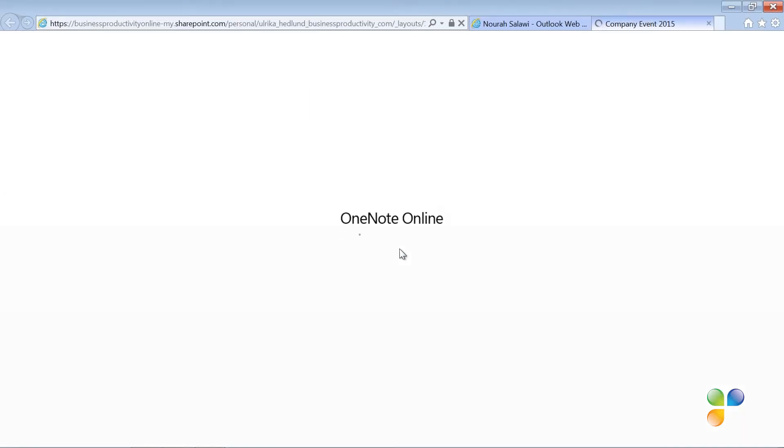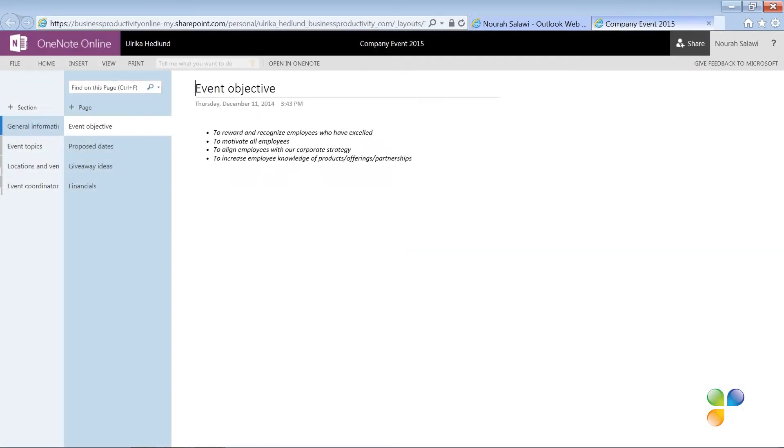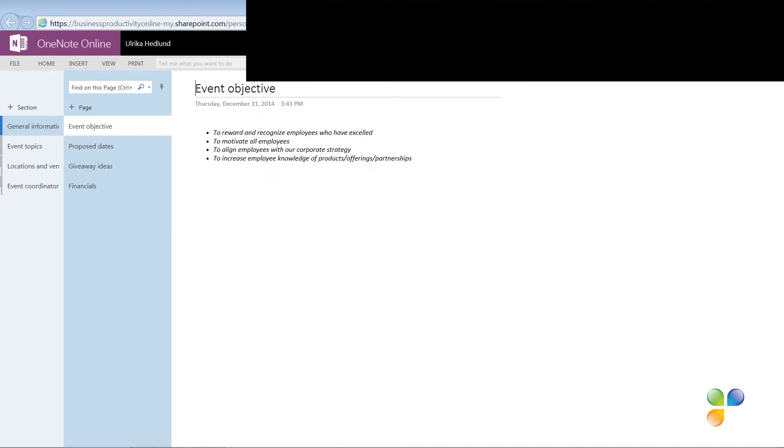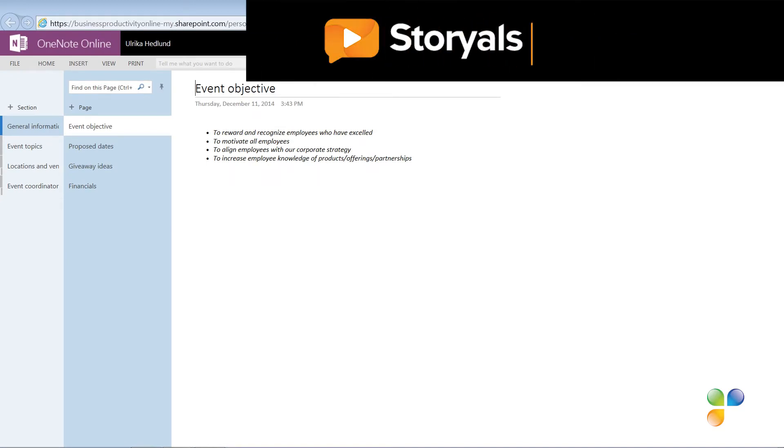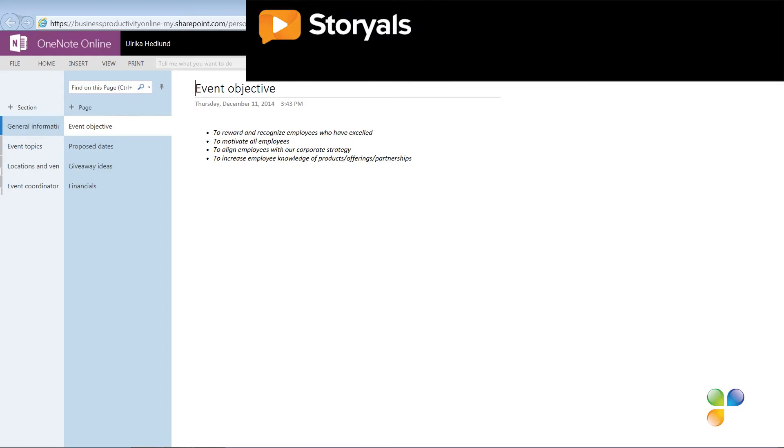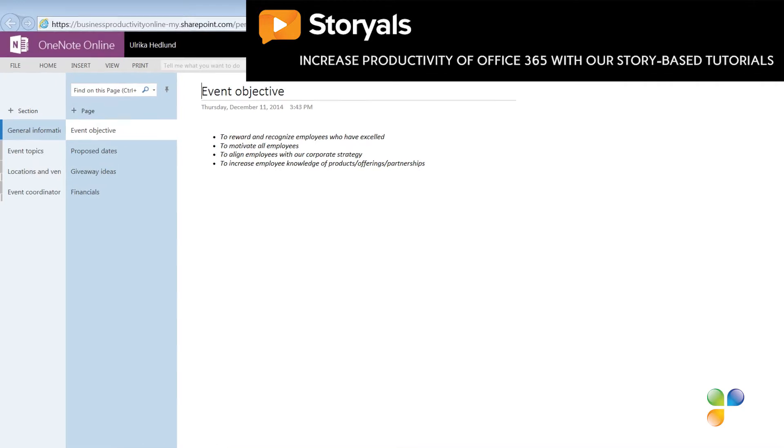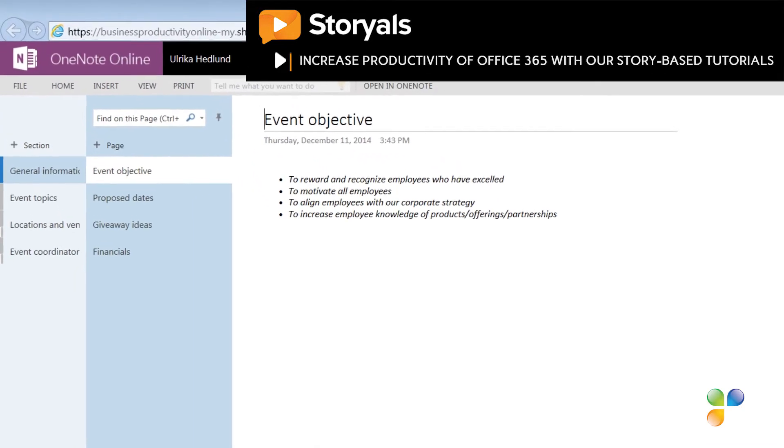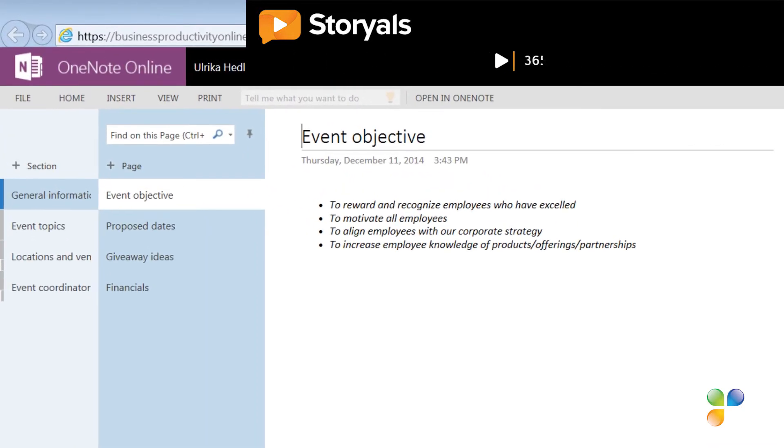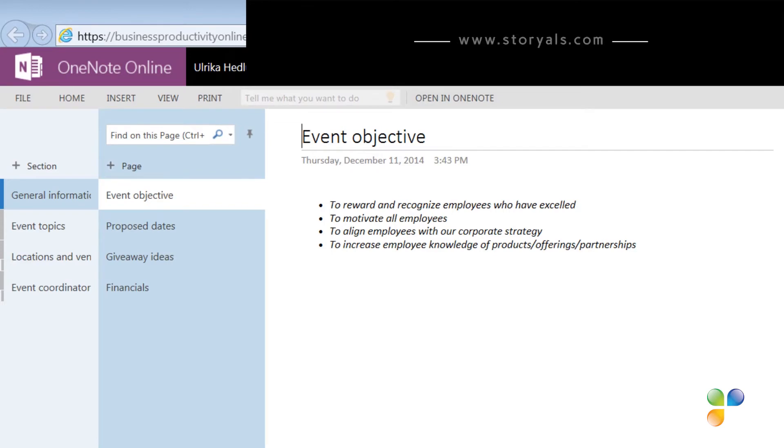The notebook opens up in OneNote Online. OneNote Online is a web application provided by Microsoft free of charge to enable anyone to access and collaborate on OneNote notebooks from anywhere. You don't have the same rich editing experience as in the desktop version of OneNote, but you can still perform a number of actions.